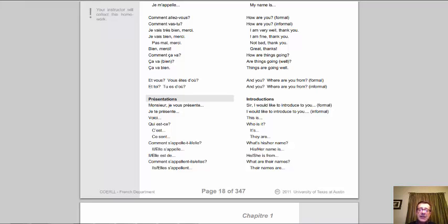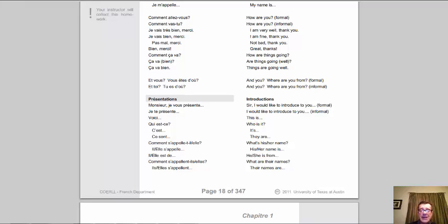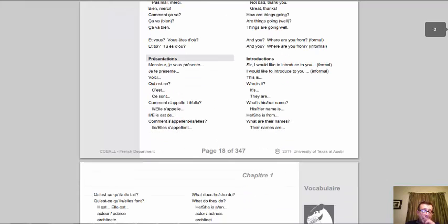To answer: 'il s'appelle / elle s'appelle.' If talking about where he or she is from: 'il est de / elle est de.' Careful with your pronunciation — it's 'il est de,' not 'est' (that's Latin). For more than one person: 'comment s'appellent-ils / comment s'appellent-elles?' To answer: 'il s'appelle / elle s'appelle.' If you have a group and at least one is a guy, use the masculine — sorry ladies, one bad apple spoils the bunch.